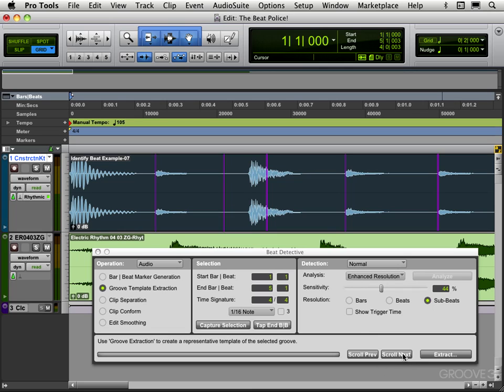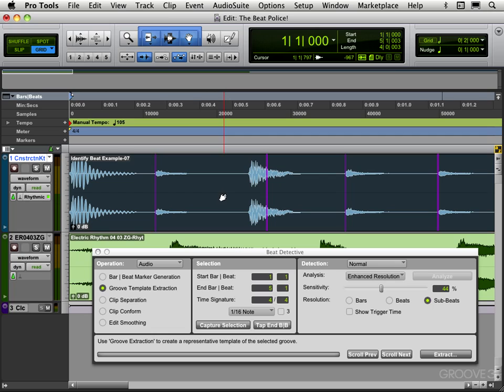What I'm going to do is scroll to each one and let's make sure that we have the beat triggers where we want them. Like for example, I see an erroneous one right here, so I'm going to option-click and I'll get the little minus sign, click on that and it'll get rid of it. This one is off, so let's move it over here. Let's continue, scroll next.